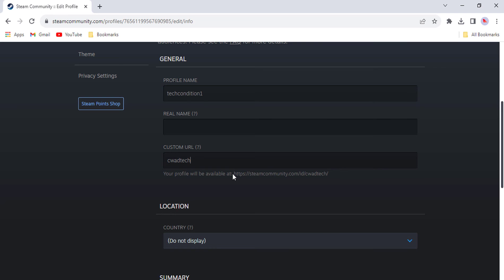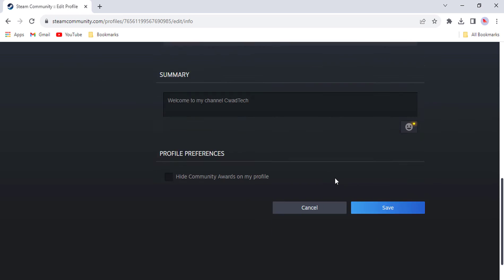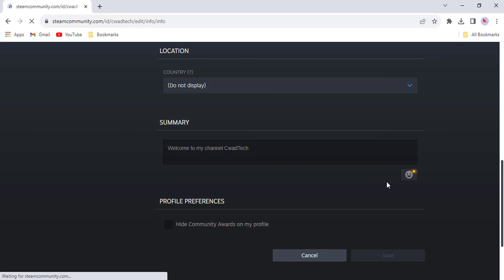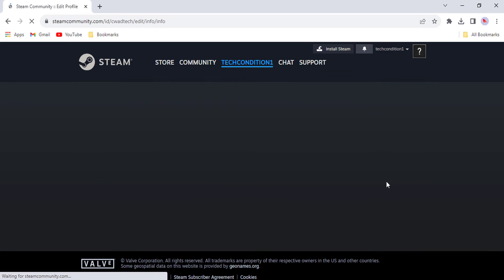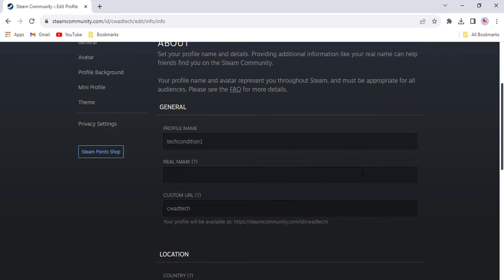Adding a custom URL to your Steam profile is a quick and easy way to make your profile more professional and easier to share with others. If you're serious about gaming or streaming, then it's definitely something you should consider doing.